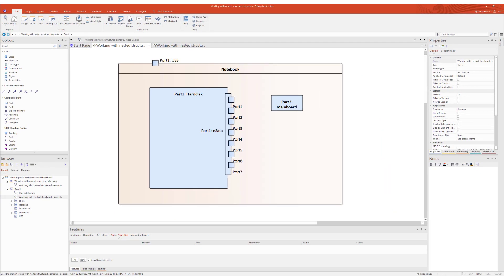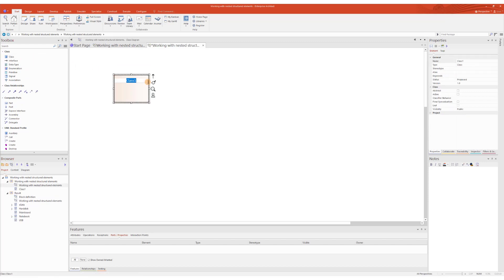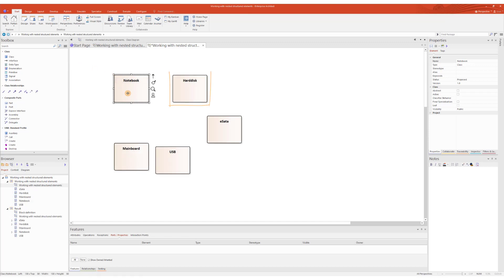Let's go through the process of creating structured elements step by step. For this example, I'm using a class diagram where I'm going to create several classes: Notebook, Hard Disk, eSATA, Mainboard, and USB.